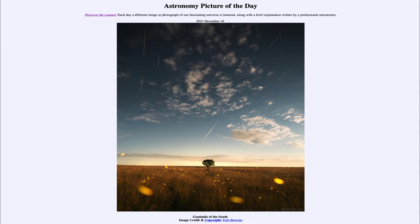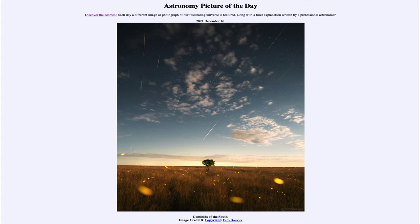Greetings and welcome to the introduction to astronomy. One of the things I like to do in each of my introductory astronomy classes is to begin the class with the astronomy picture of the day from the NASA website, that is apod.nasa.gov/apod.